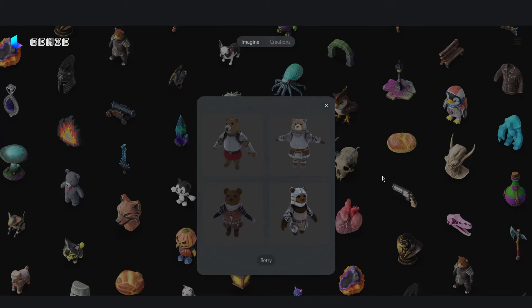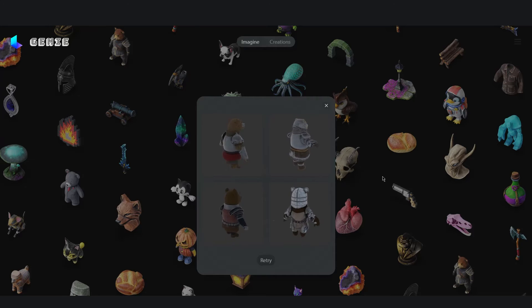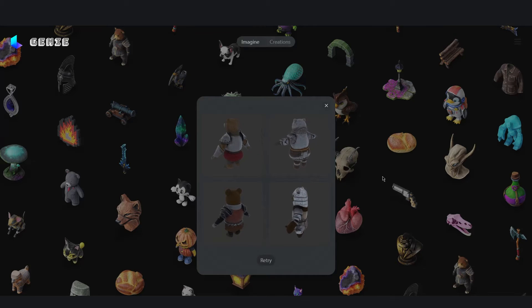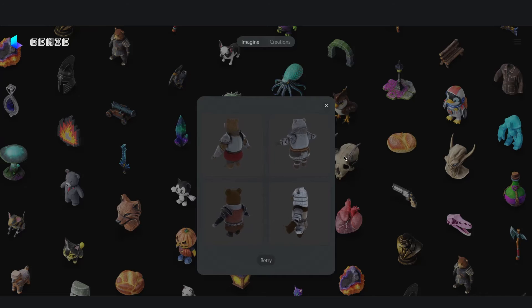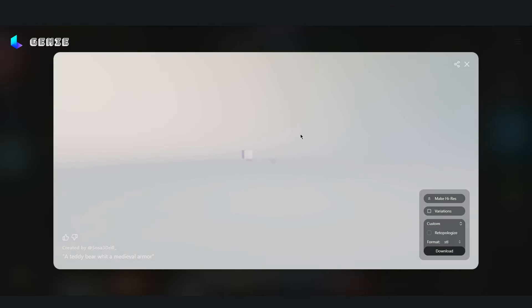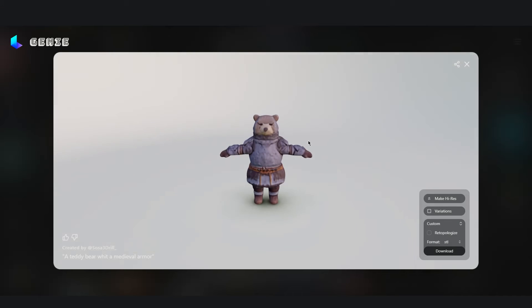Once the program has finished loading we are presented four different models. To see one in detail you just need to click on one, and the site will prompt us into the interface.